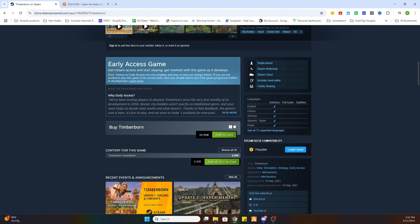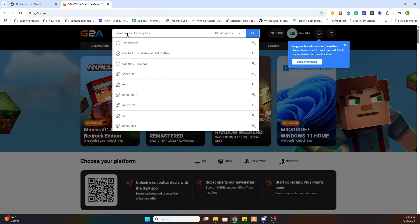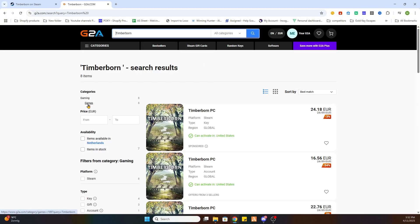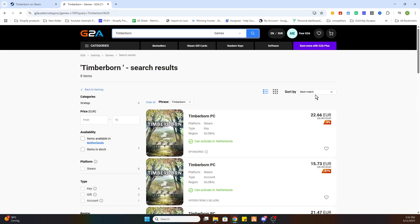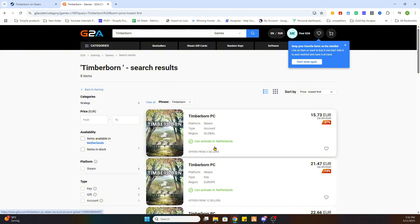Go to the video description link where it says 'Find Game Here' and you will be redirected to a new page. Search for the same game, Timberborn, and then select 'Games' on the left side. After that, sort by price lowest first, and once you've done that you will find a version that can be activated in your country — watch for the text marked in green.